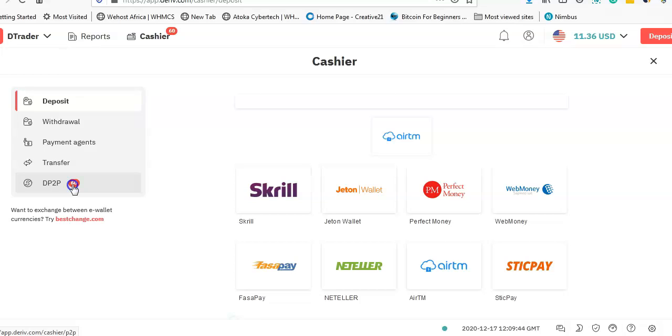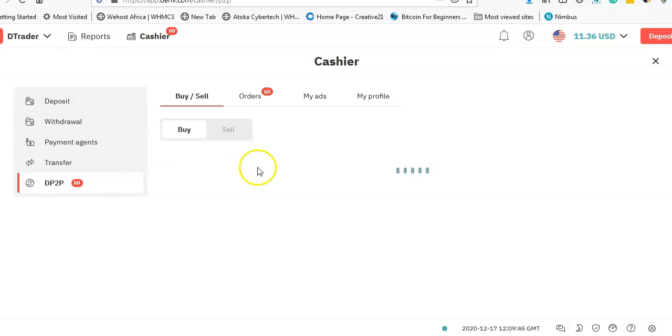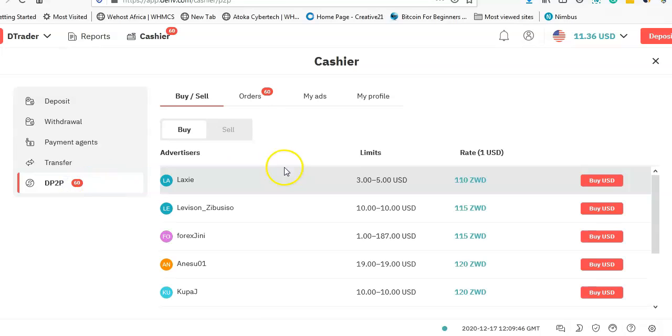DP2P simply means Deriv person to person. So it simply means if I have a balance there, I can send it to someone who is actually a trader.